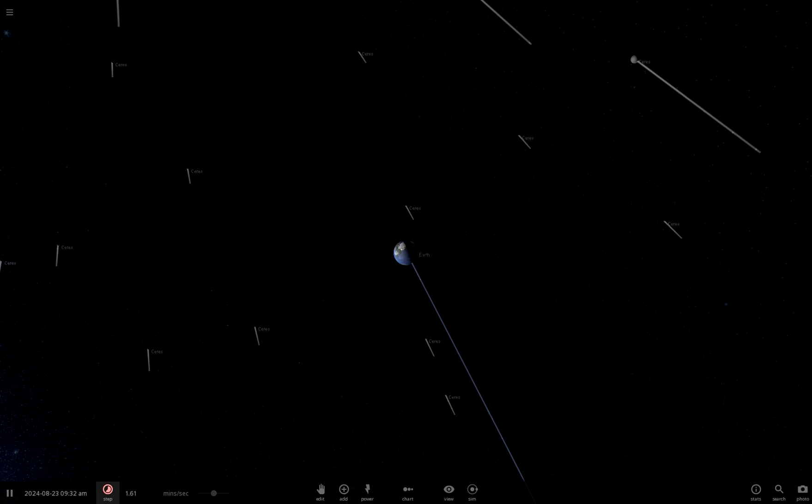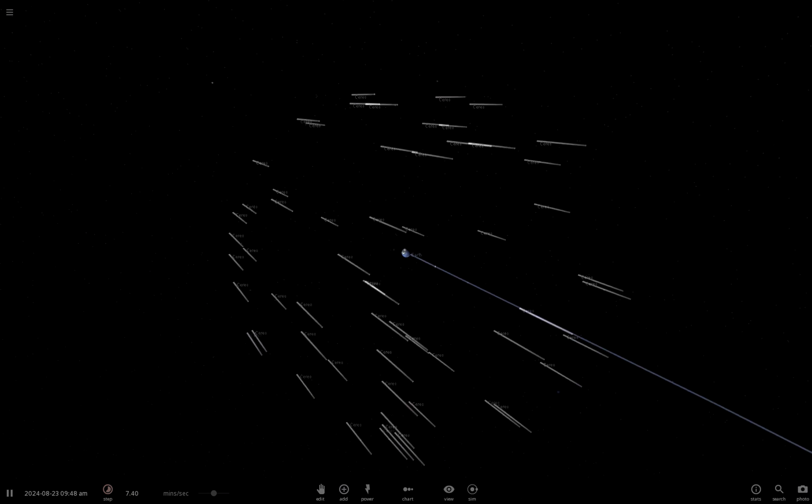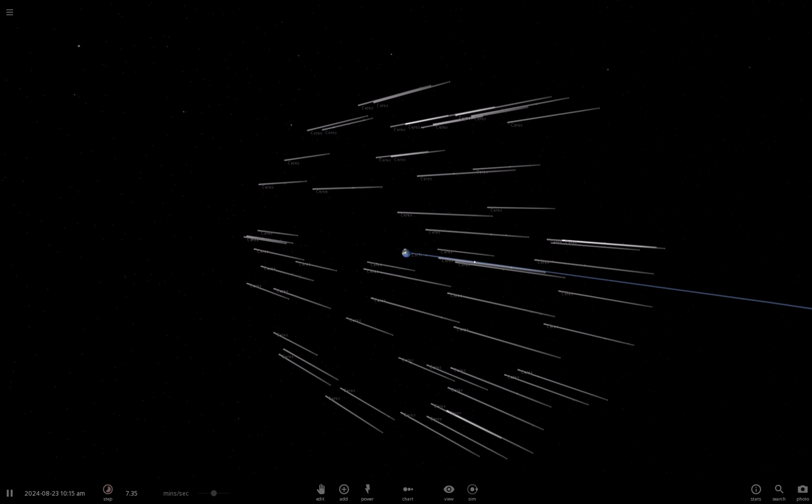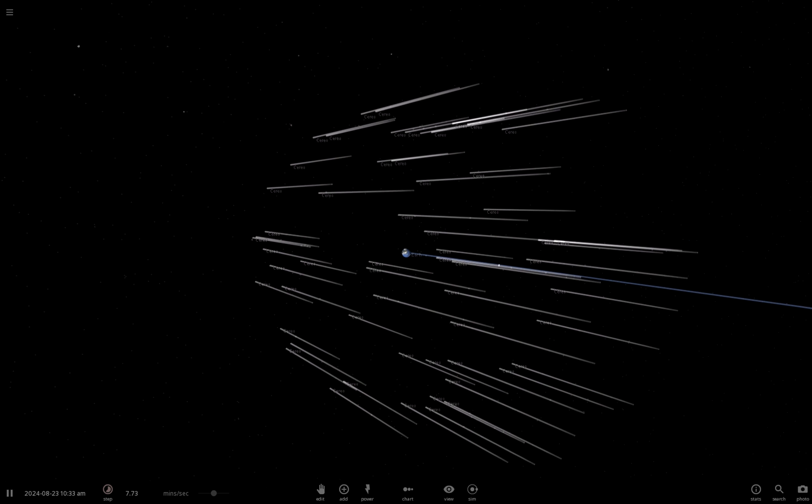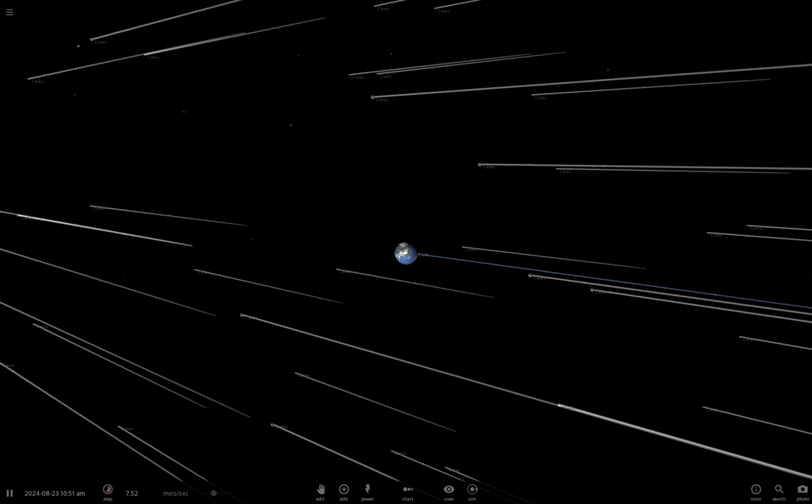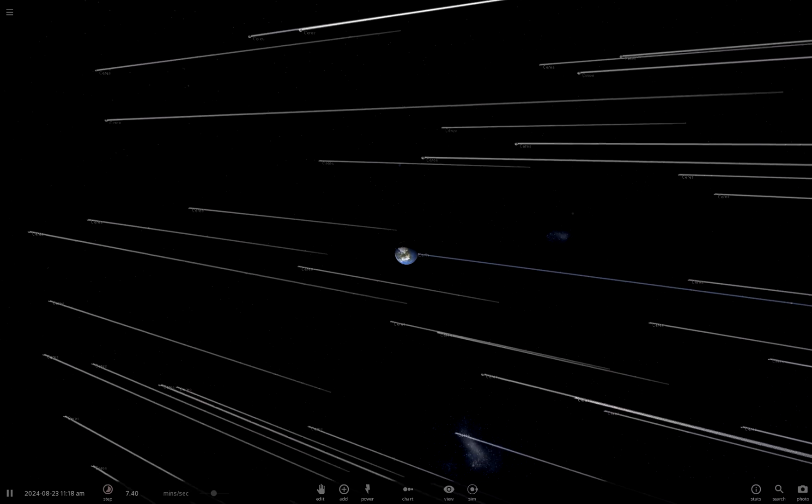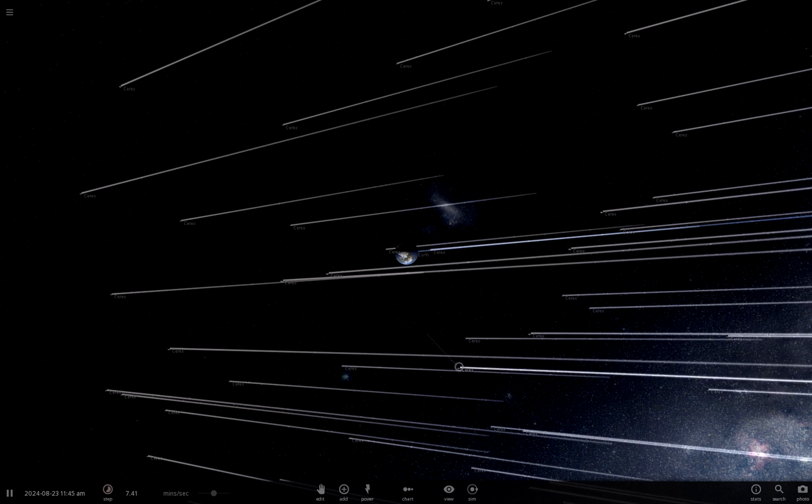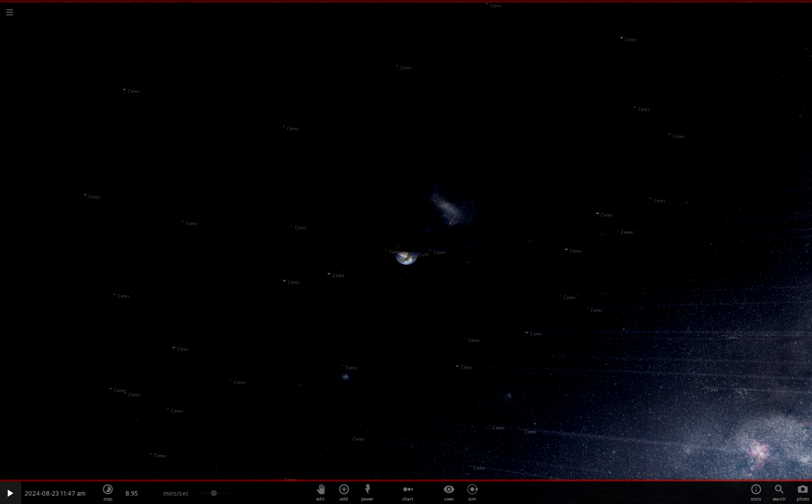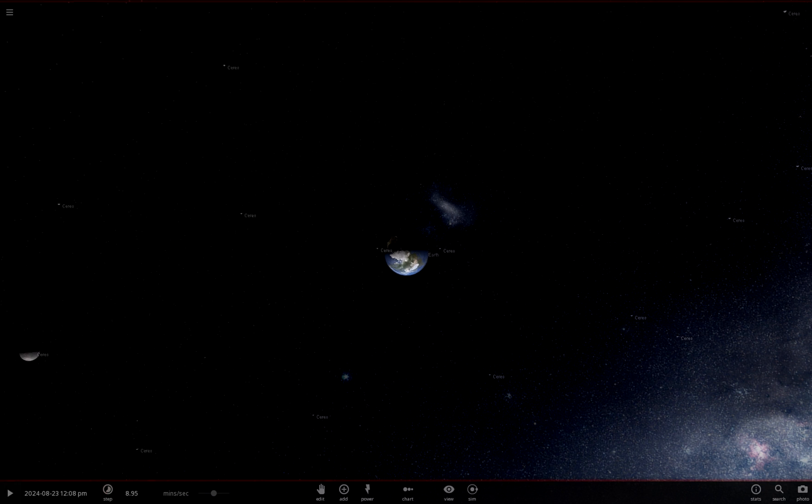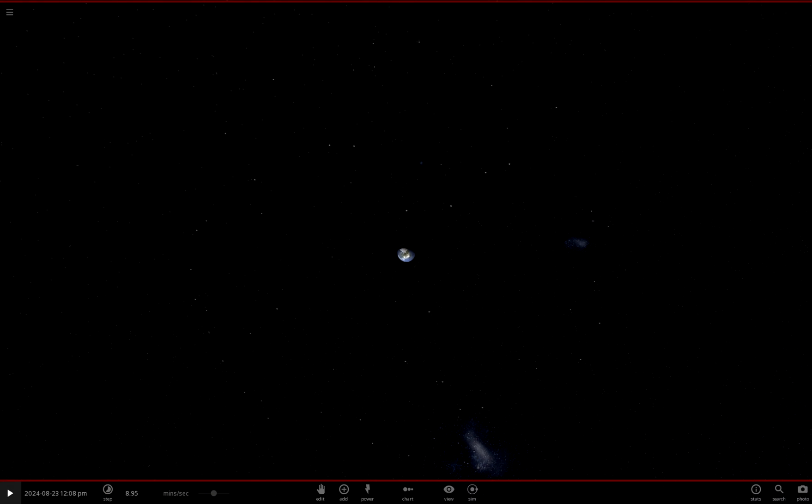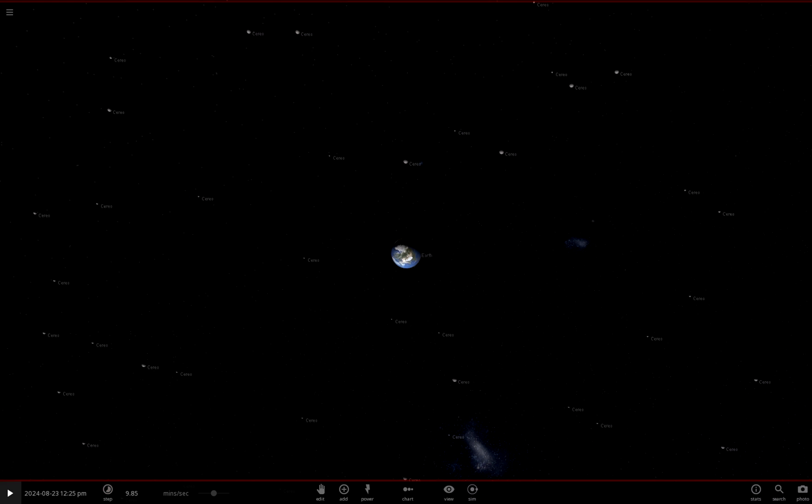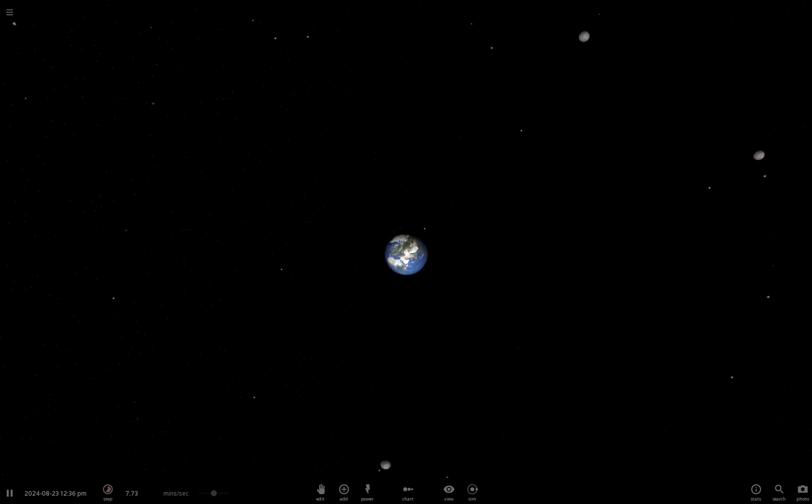They're all converging. Okay so at this point we are going to shut off trails because trails look dumb. Maybe I should also shut off labels. Nah, then you can't really see where they're coming from. You know we will shut off labels, you can still see the dots.